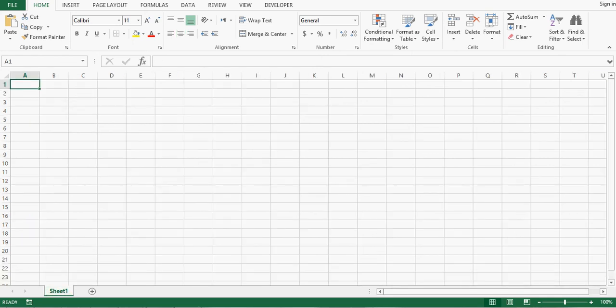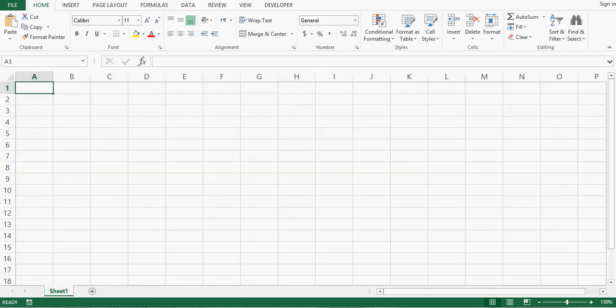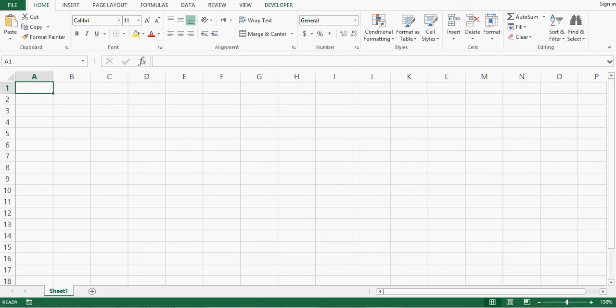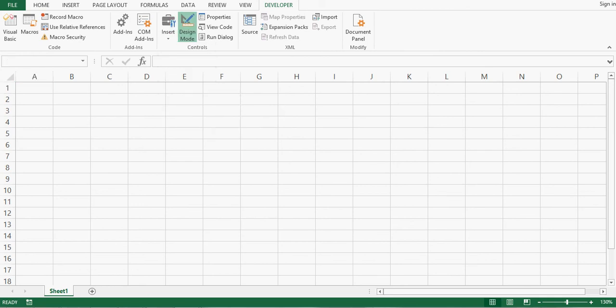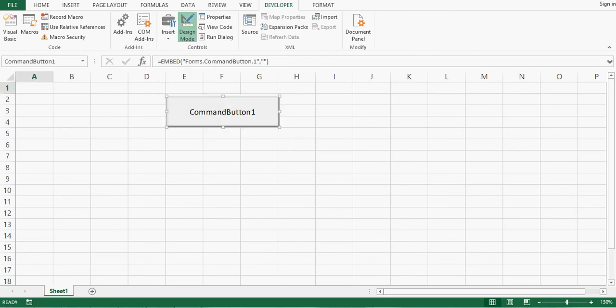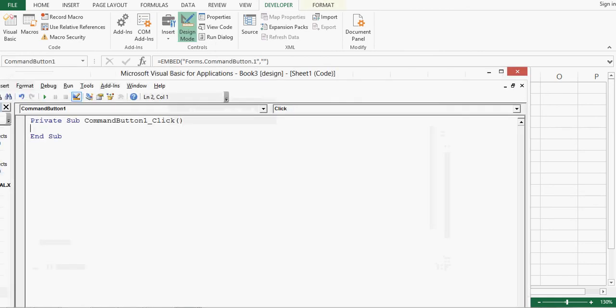On this new excel file I will go to developer tab. Then insert. From ActiveX controls I will use one command button and then I will drag a small command button here. I will double click.